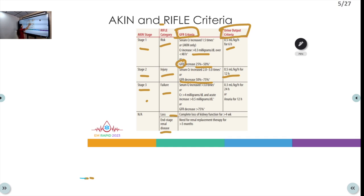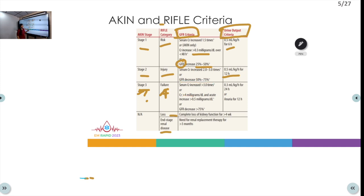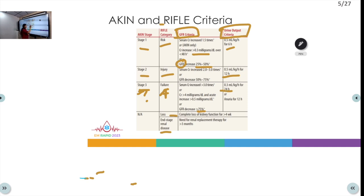Stage 3 or Failure under RIFLE criteria is more severe: serum creatinine increases more than three times the baseline, with an acute increase of more than 0.5 mg/dL or more than 4 mg/dL absolute. GFR falls by more than 75 percent. Urine output is less than 0.3 ml/kg/hour for 24 hours, or the patient is completely anuric for 12 hours.